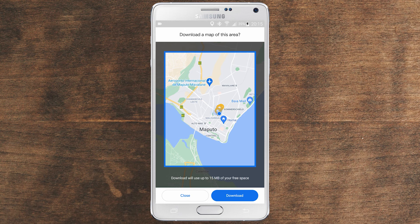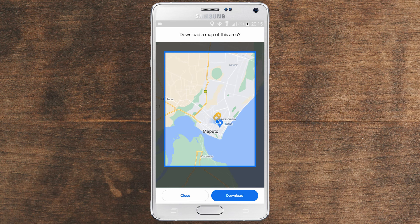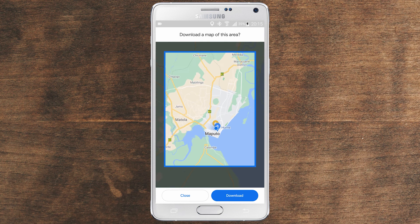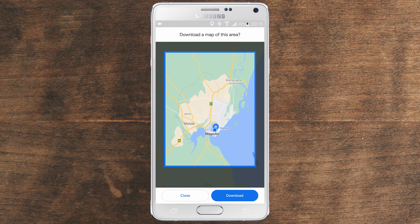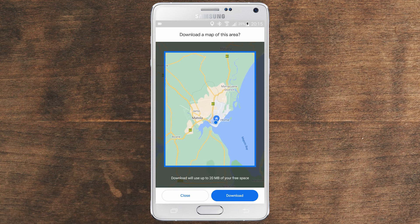So what it is telling us is that if you want to download this map, it will download the area within this blue square line. For example, if you want to download beyond this area, what you have to do is use your fingers to zoom out from this area. As you can see, I'm zooming out, expanding the area for my download. And once you do that, it will automatically calculate the size of the map you want to download.